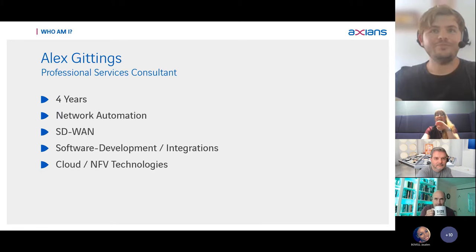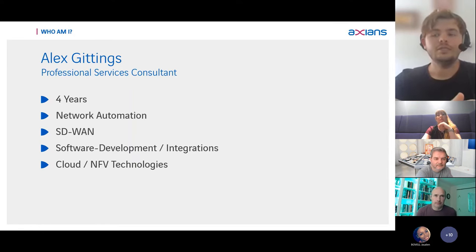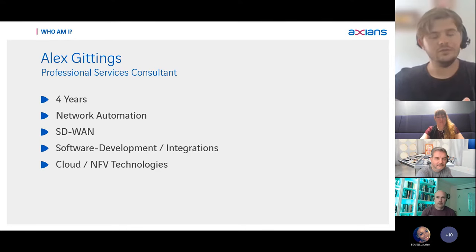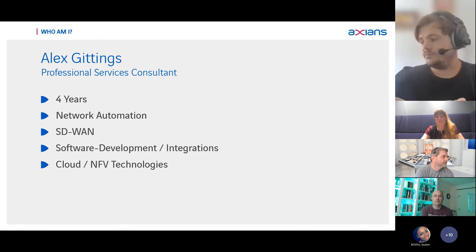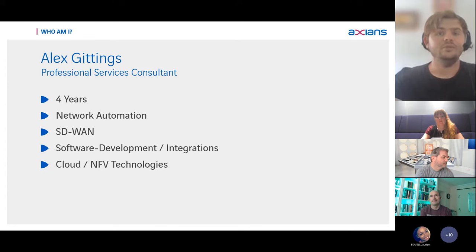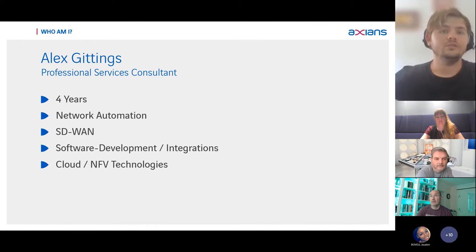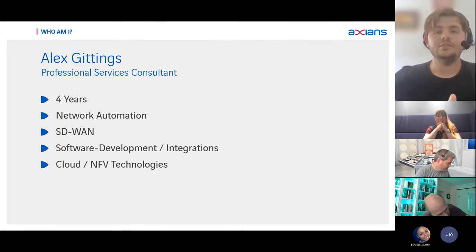I'm a professional services consultant. I've been at Axians for four years and I mainly work on network automation — anything from ad hoc scripts to building our fully managed service to full automation solutions delivered for a number of customers using similar techniques to what I'll show today. Another main facet of mine is SD-WAN, so anything to do with WANs across multiple regions. I primarily focus on Silver Peak SD-WAN, which has been acquired by Aruba recently, and Versa SD-WAN — both different ends of the scale in terms of SD-WAN technologies.